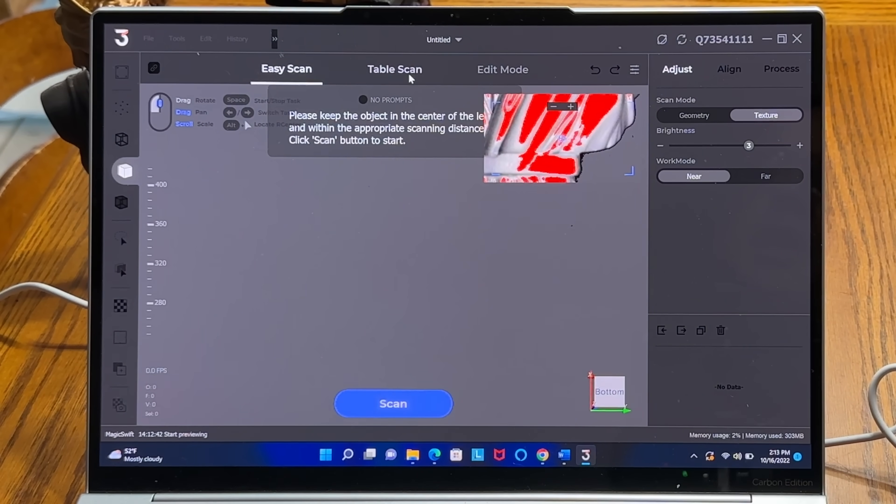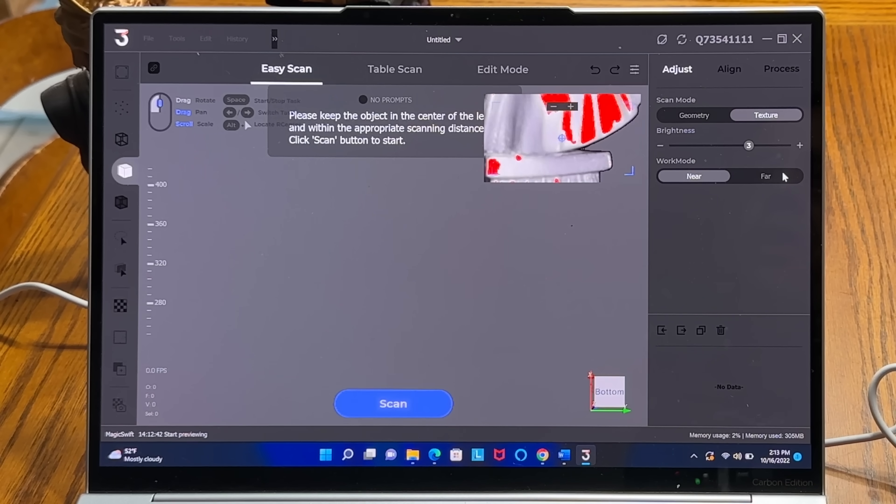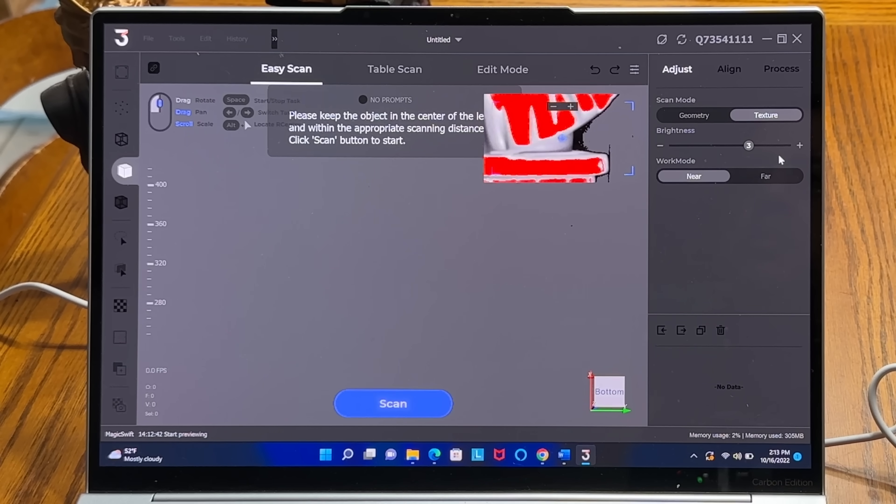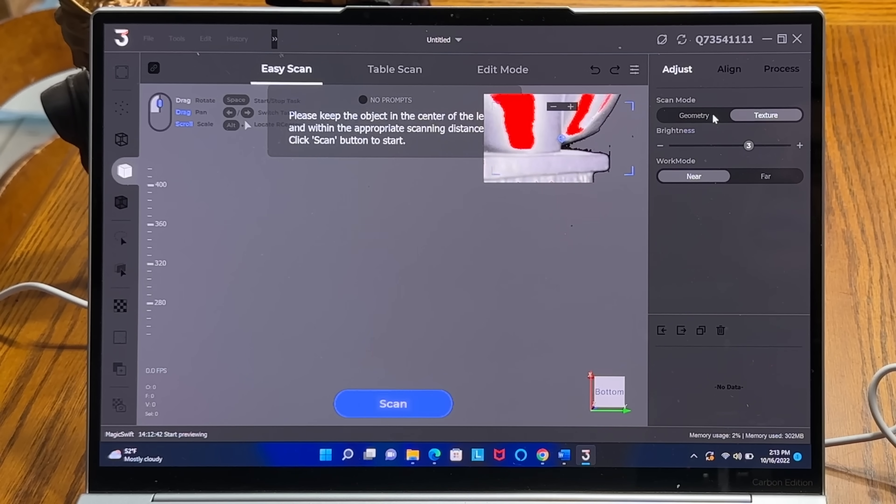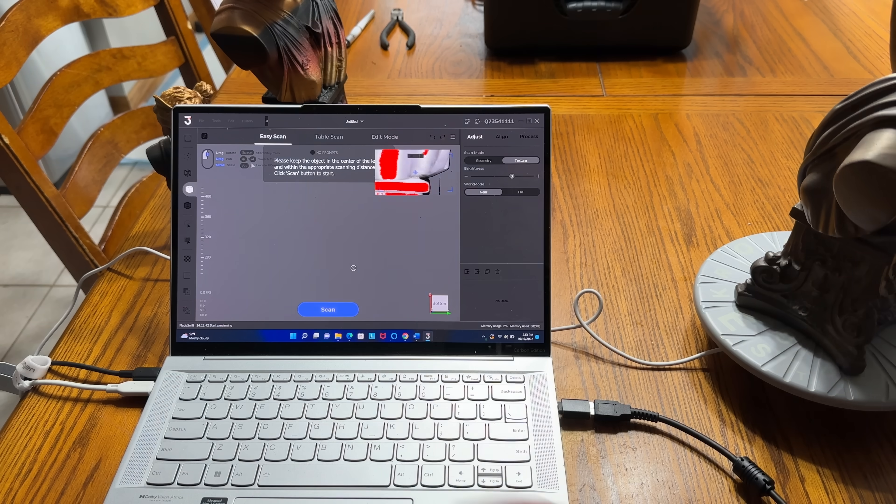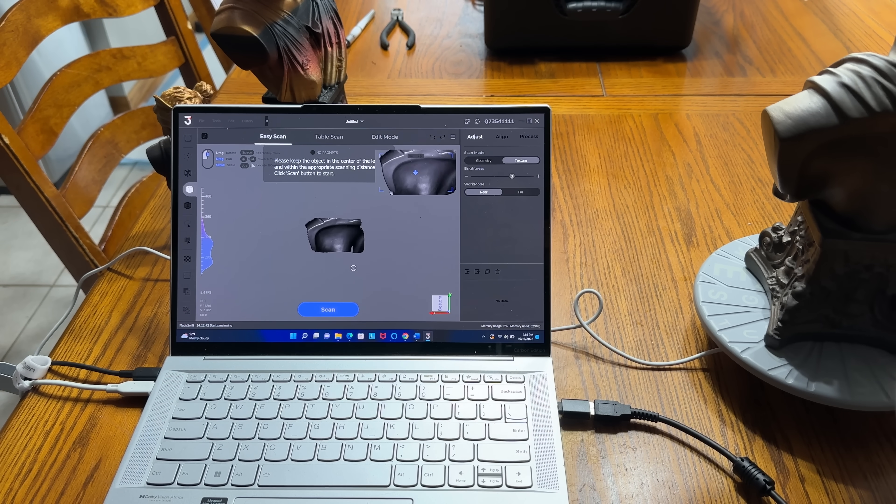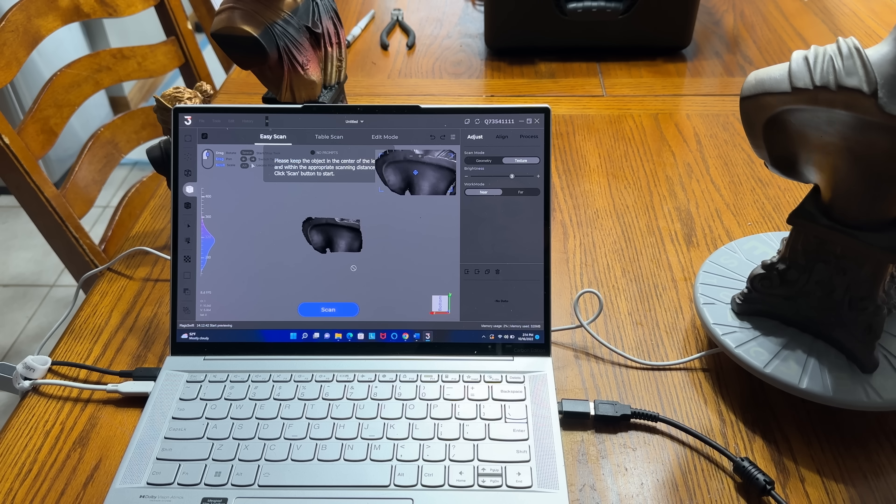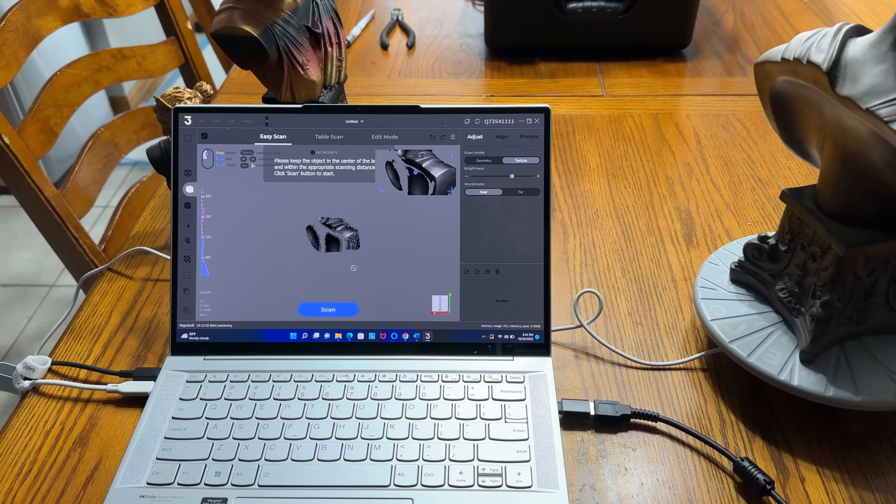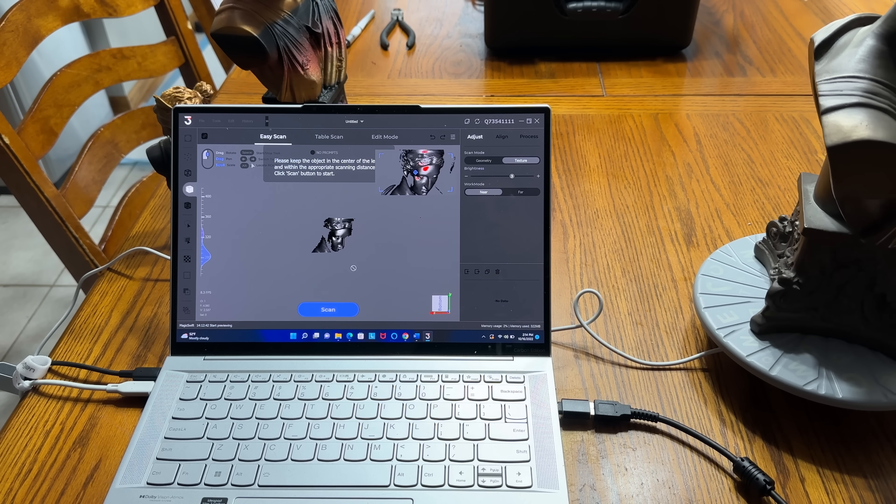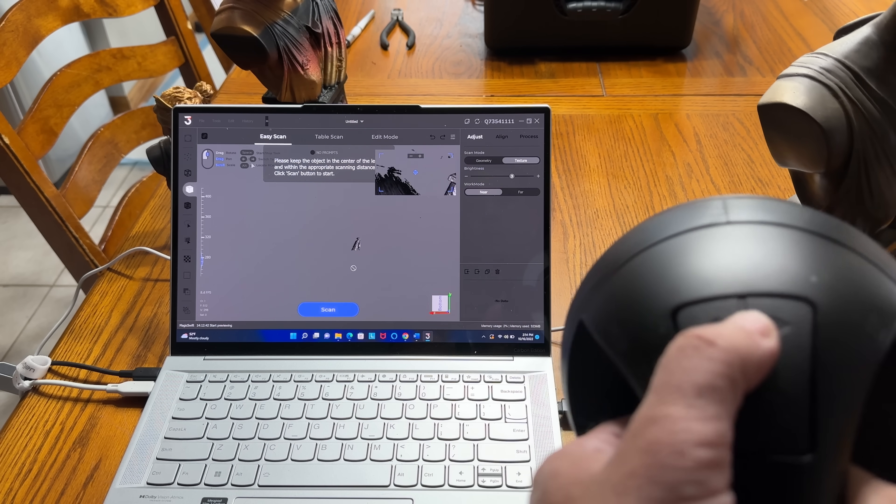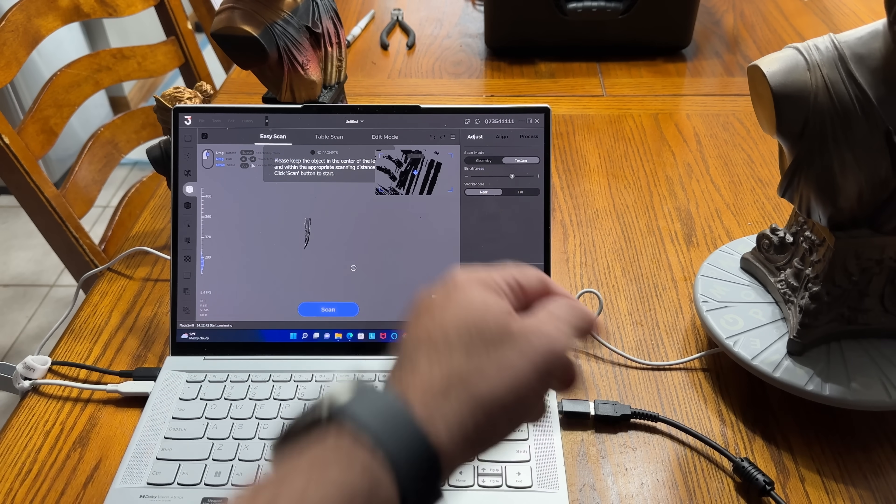And then what you also have is easy scan. Easy scan for me is handheld mode. That's what I prefer to use. I find that I get more control this way. When I use the actual table scan, it's going to capture so many images and then it's going to stop and then it's going to basically bring everything together. What I like about the easy scan is that the easy scan allows you to capture everything as you'd like to do it without having to stop and start and stop and start. Now over here on the side also what you have is how far are you? Are you near? Are you far? You have the ability to adjust the brightness of the image. And then you also have what are you scanning? Are you scanning the texture or the geometry? Then you have edit mode and you have all these images. Now when we go to the scanner, you can see how much of the image the scanner is getting.